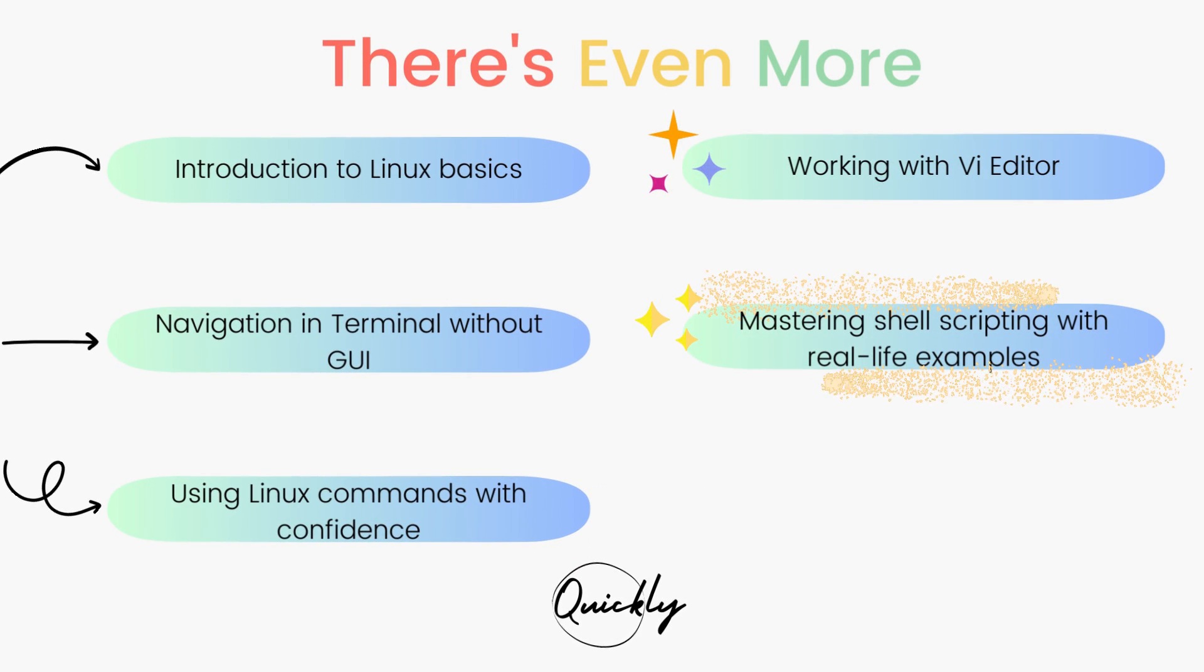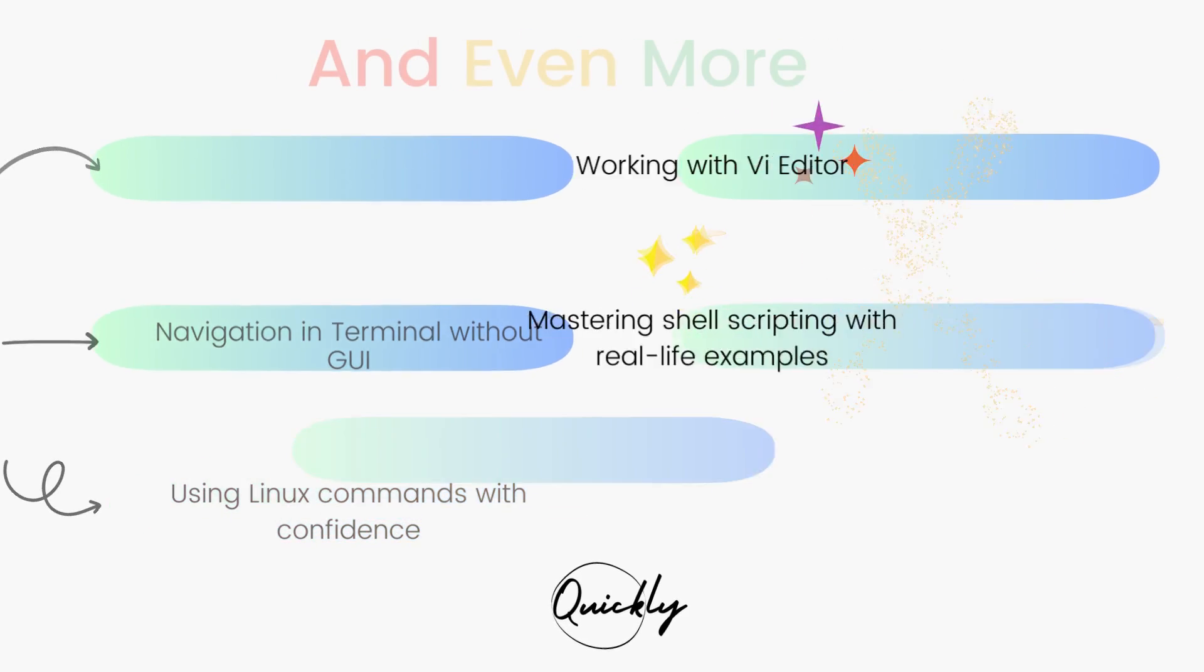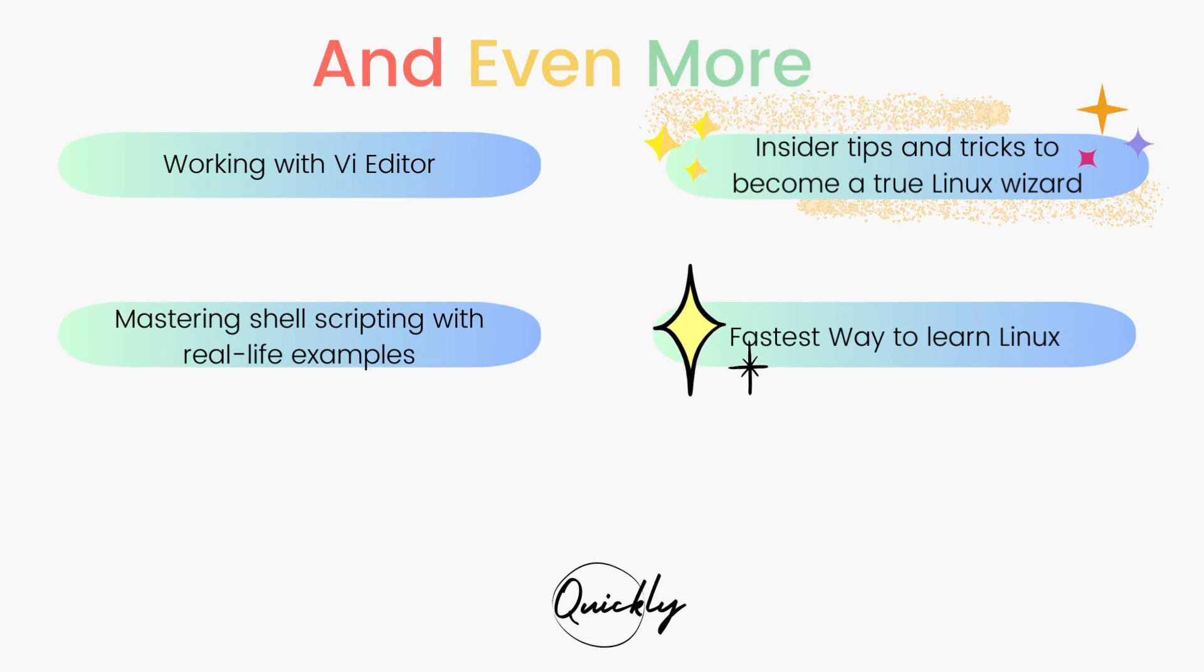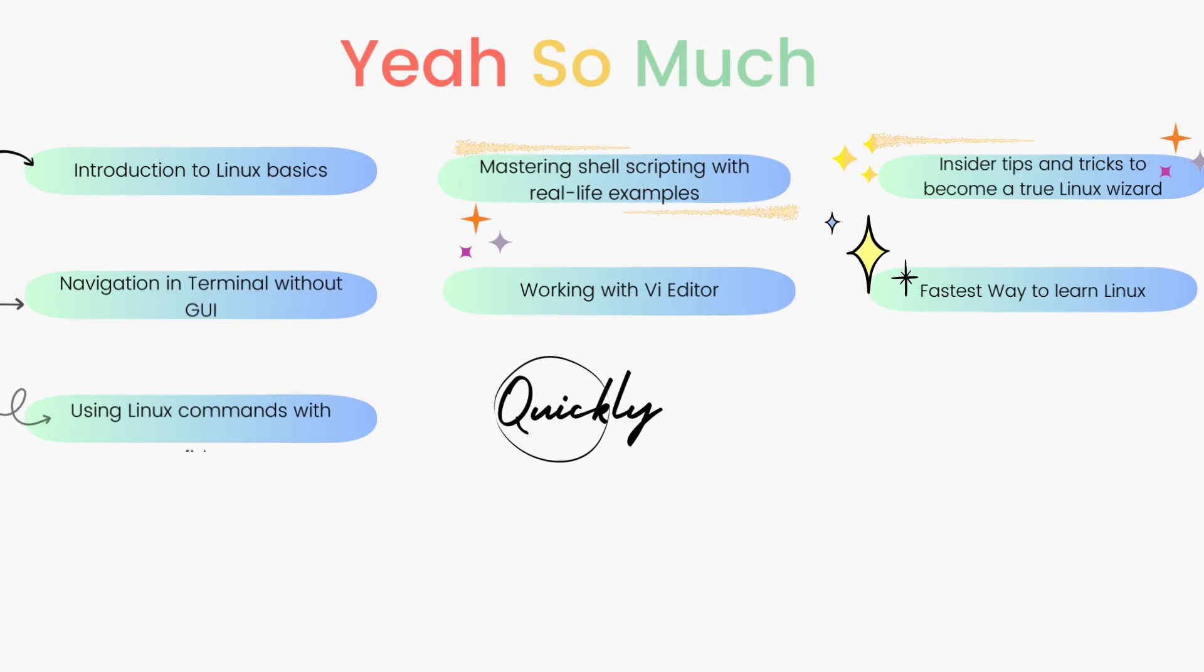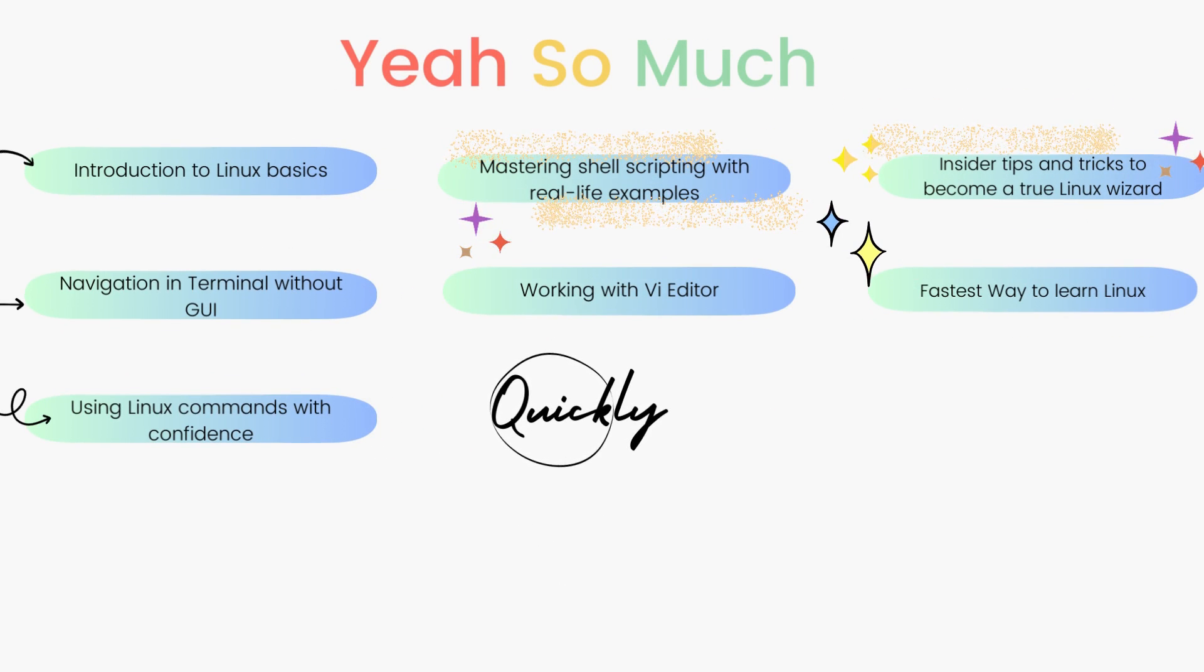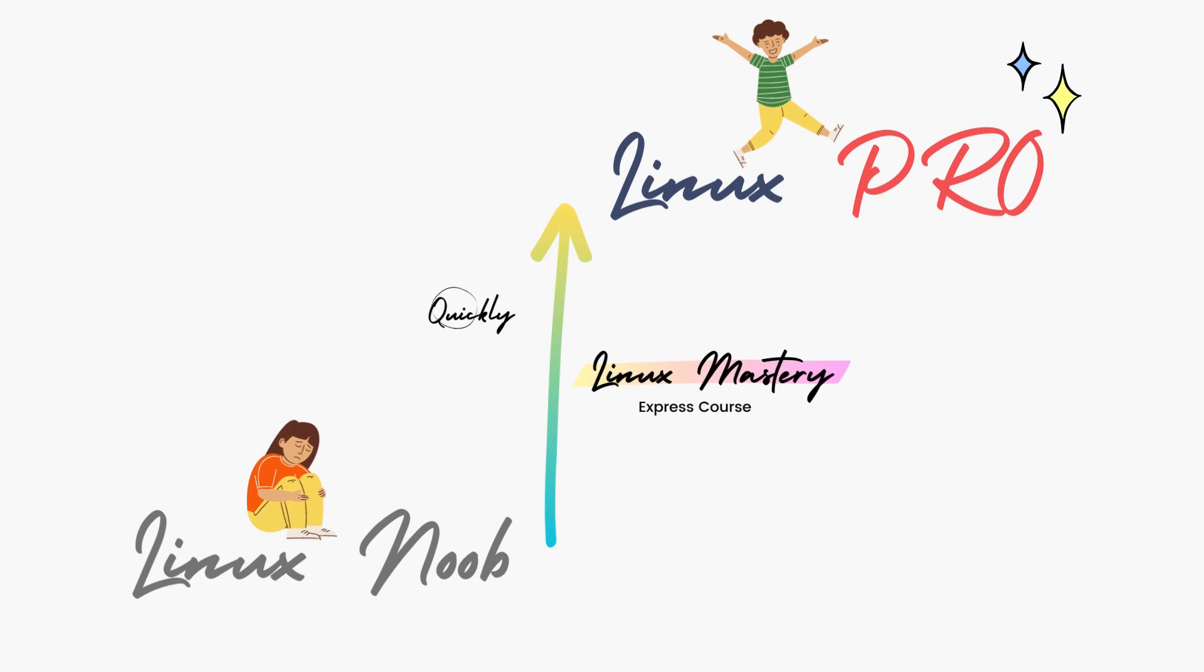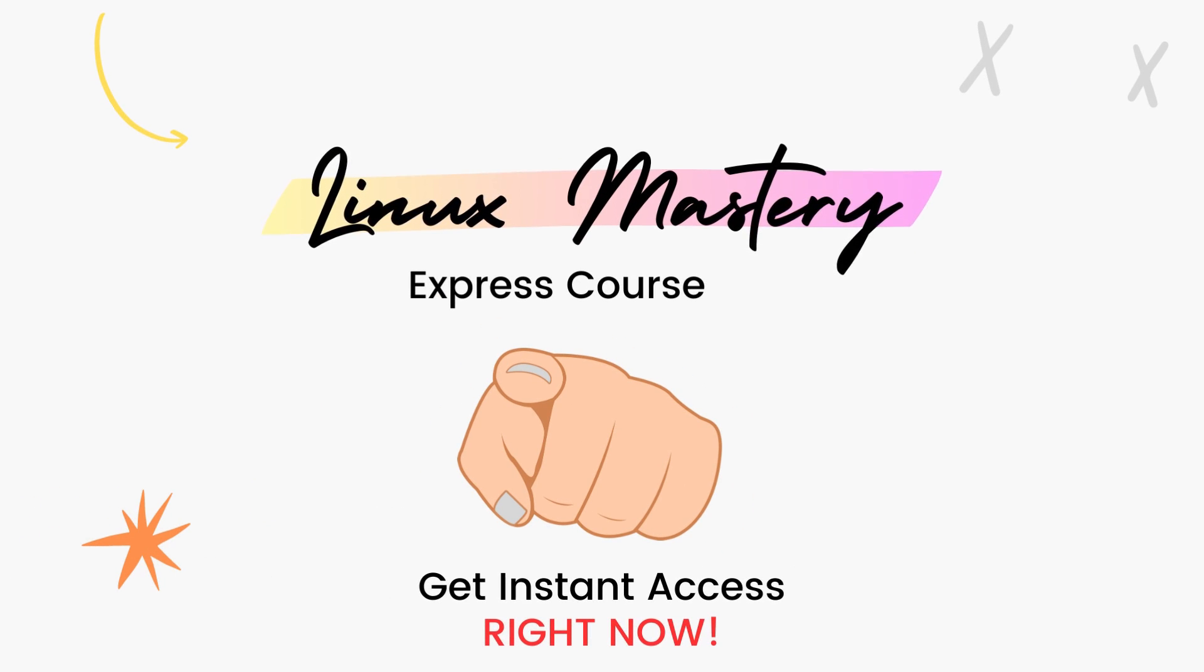Then, we'll dive deep and learn how to use the Vi Editor and master shell scripting with real-life examples. After teaching more than a hundred students in-person, I've curated this course with the top things that will level up your Linux skills the fastest. So if you're feeling like your Linux game is stuck in the same spot for too long and you're ready to take your Linux skills to the next level quickly, check out the link in the description below and get your Linux Mastery Express.